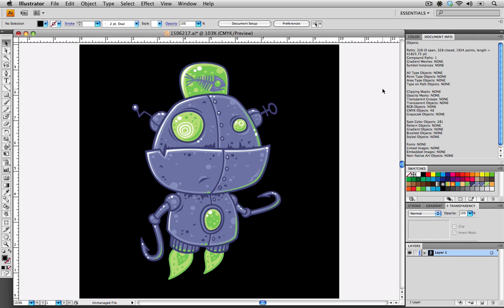The next thing we want to check to make sure is that we have no open paths. This is really easy using the Document Info. We can just go up, look under Paths, and see that there's zero open paths. If there are any open paths, you do need to go back into your illustration and start searching for those open paths and make sure that they're joined and that they complete a full path.